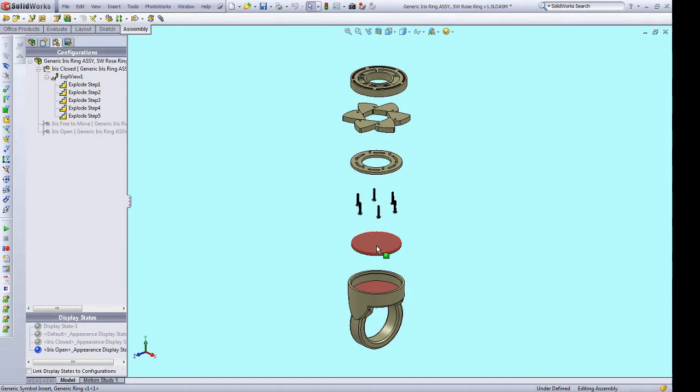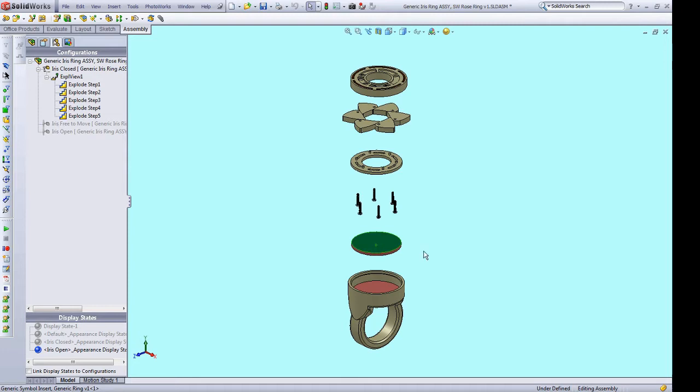This is an exploded view of the iris ring assembly. And there are two options for adding a symbol to this assembly. You can 3D model and extrude from this disc a symbol, or you can print out a symbol on a piece of paper and bond it to this disc. And that's what we're going to talk about in this video.